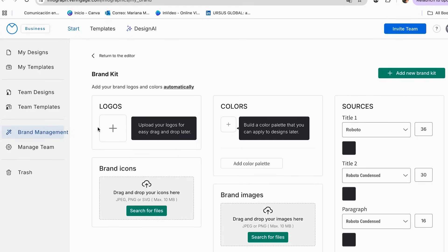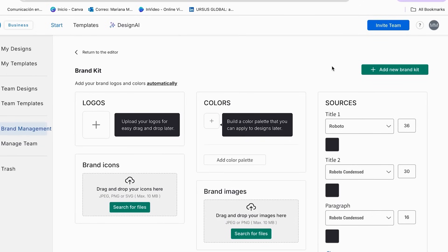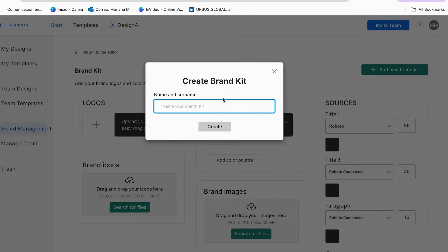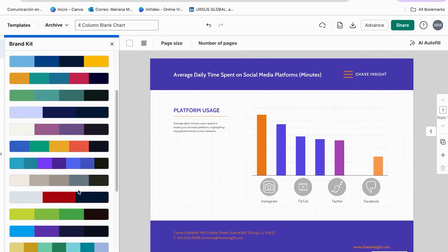In the Brand Kit section you can add your logo, brand icons, colors, and even brand images. You can also choose the type of fonts you want. Once you set up all of this, just click Add New Brand Kit, add a name, and click Create. If you don't want to use a brand kit, you can use the color palette options — just click See All, choose one you like, and click Shuffle to change the colors on your design.